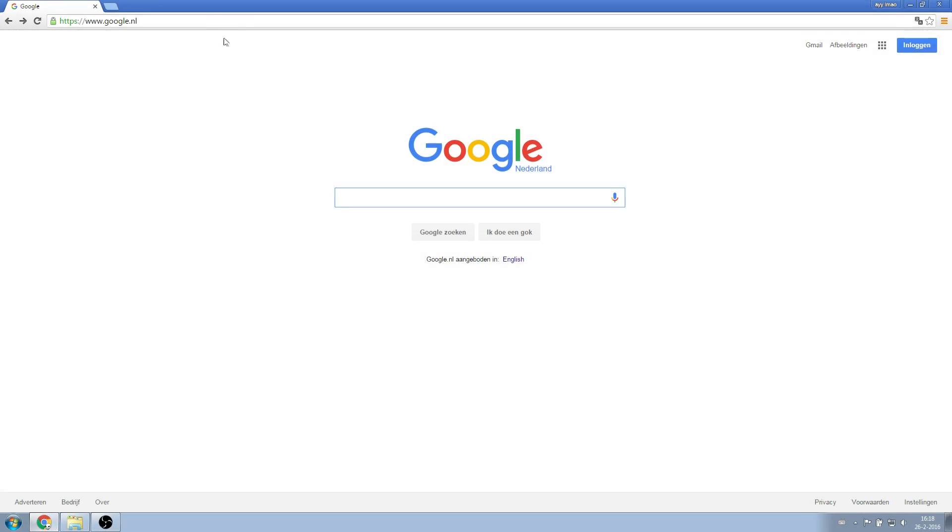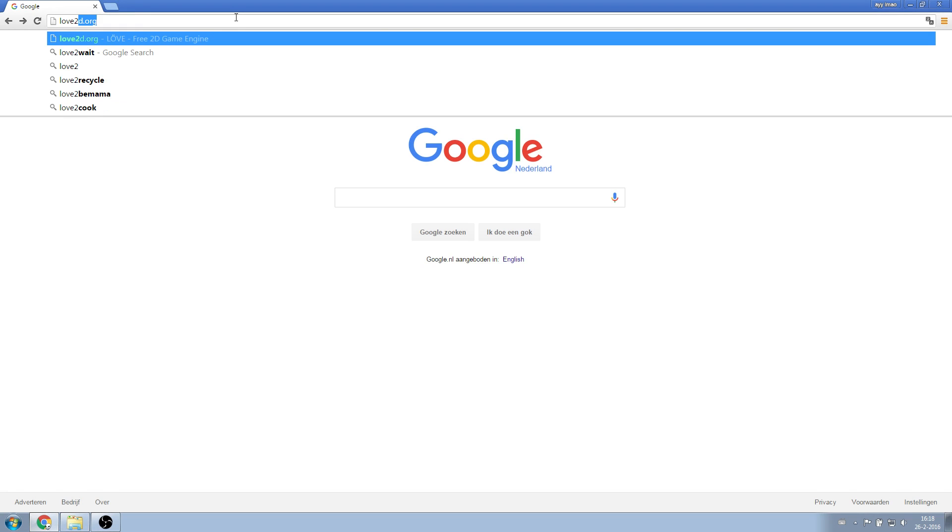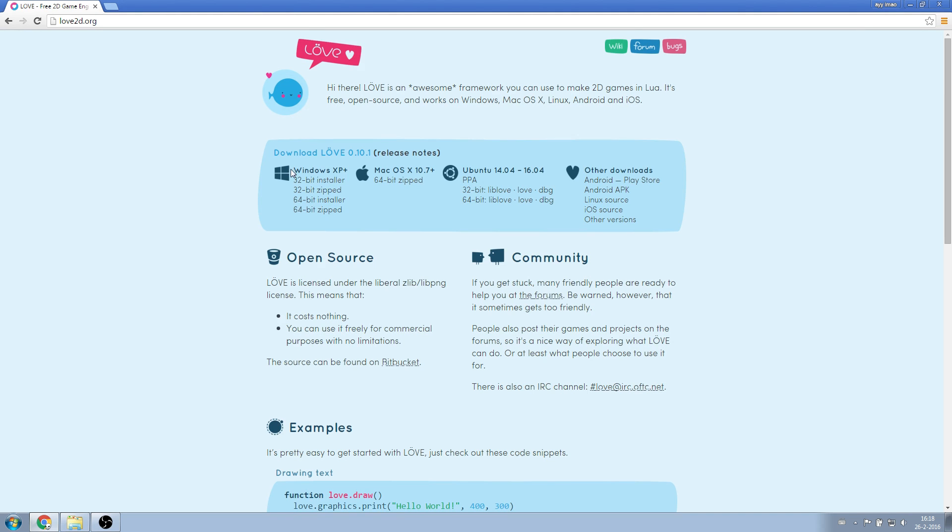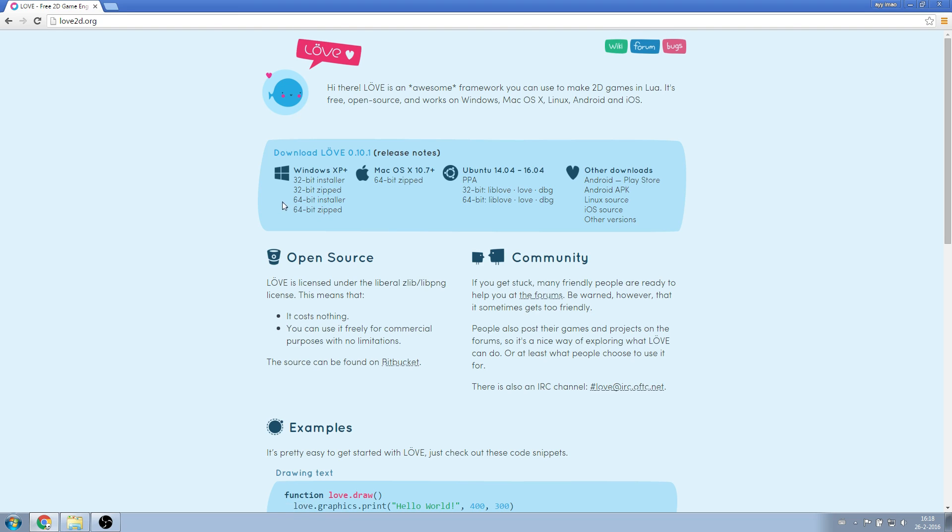First, we need to install Love. Go to love2d.org. I'm going to assume you're on Windows for this tutorial. You should download either the 32-bit or the 64-bit installer, depending on your system type.